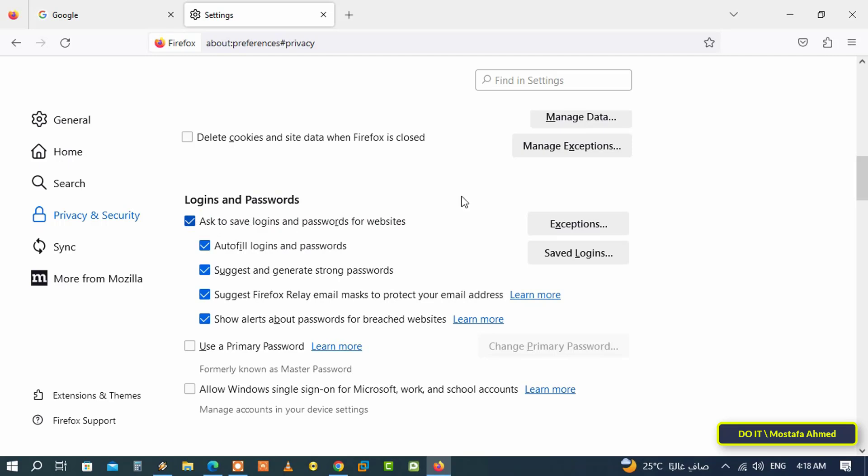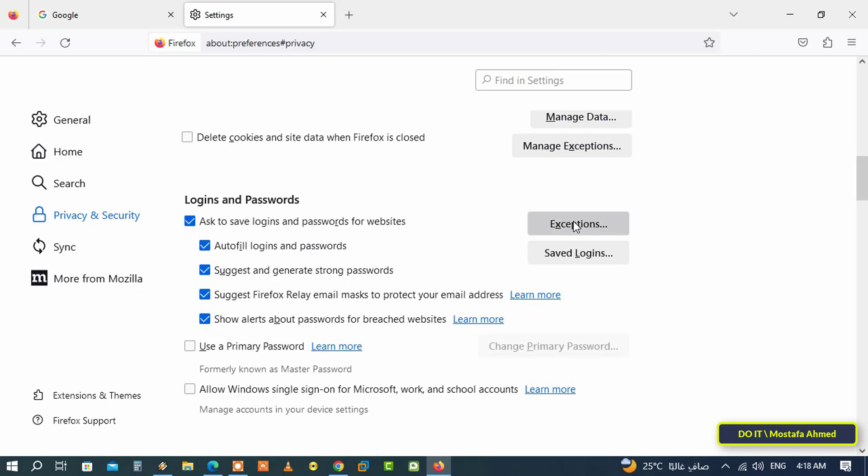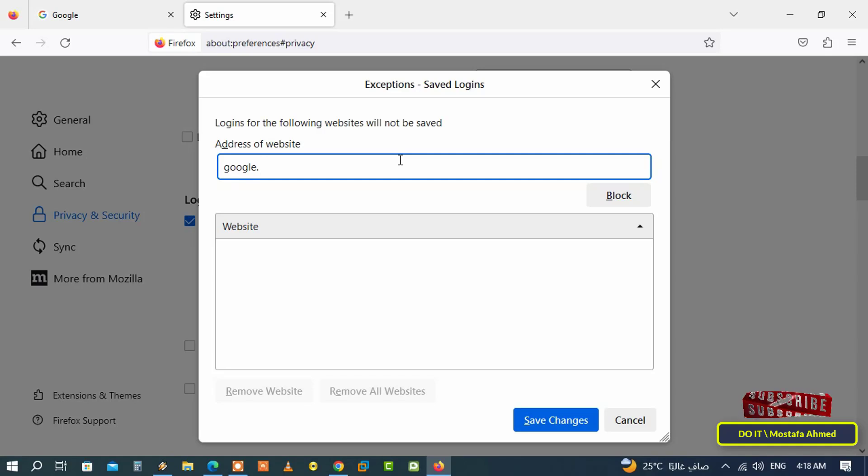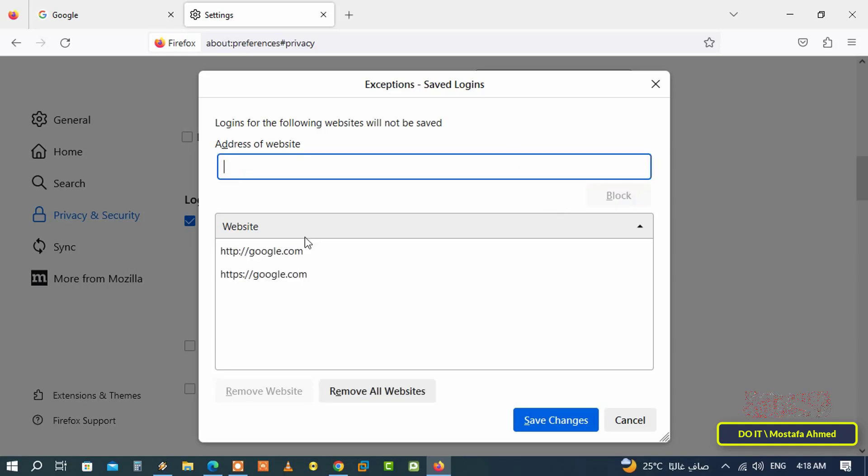You can also disable saving the password for specific sites only. Click on the Exceptions button, then type any website whose passwords you do not want Firefox to save, and then click the Block button.